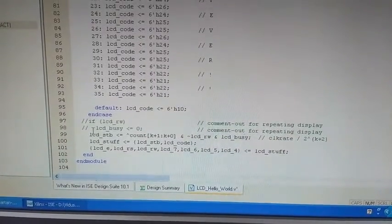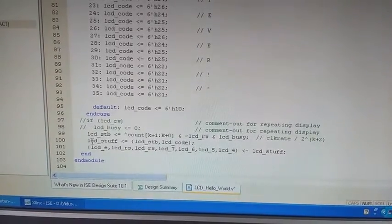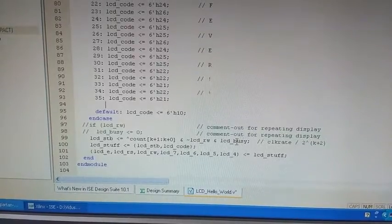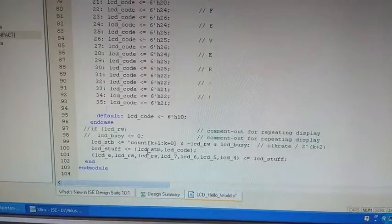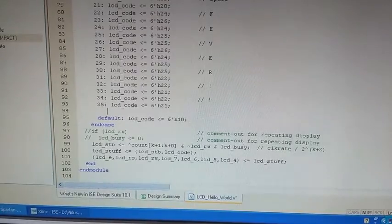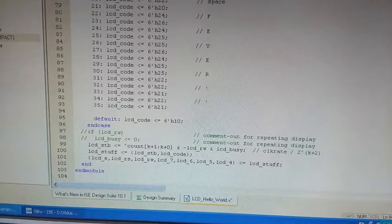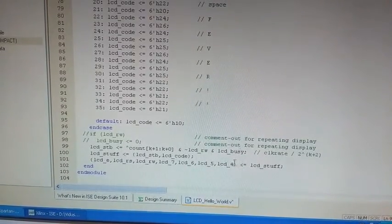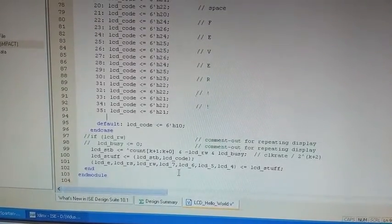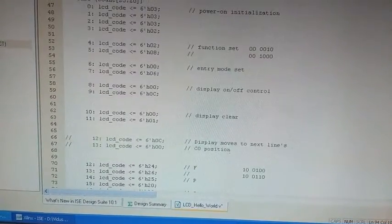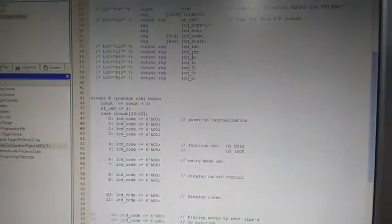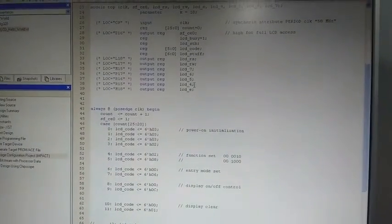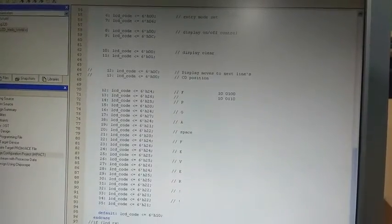And these are the 3 commands which will end the program. LCD_STB is used for checking whether our LCD is busy or not, then LCD_STUFF is taking the value of LCD_CODE. LCD_CODE is used for providing values for instructions, configuration or displaying. Then in LCD_STUFF we are saving the value and giving it to all the output program like LCD register select, LCD read and write and LCD data pins which is 7-6-5-4 and last one is LCD enable. So that's we are ending our program.